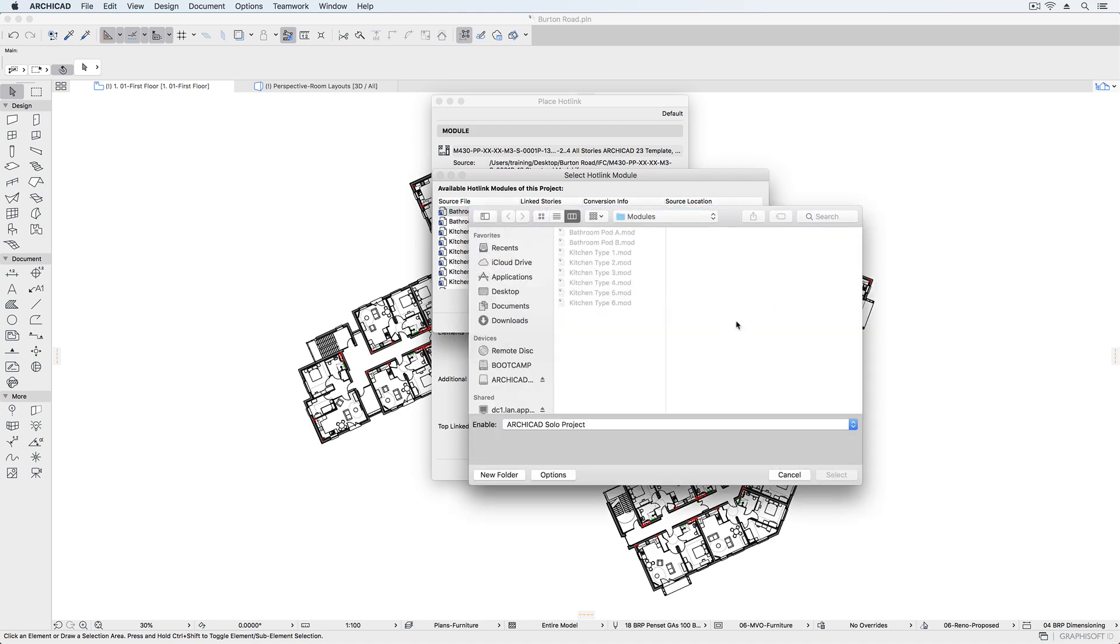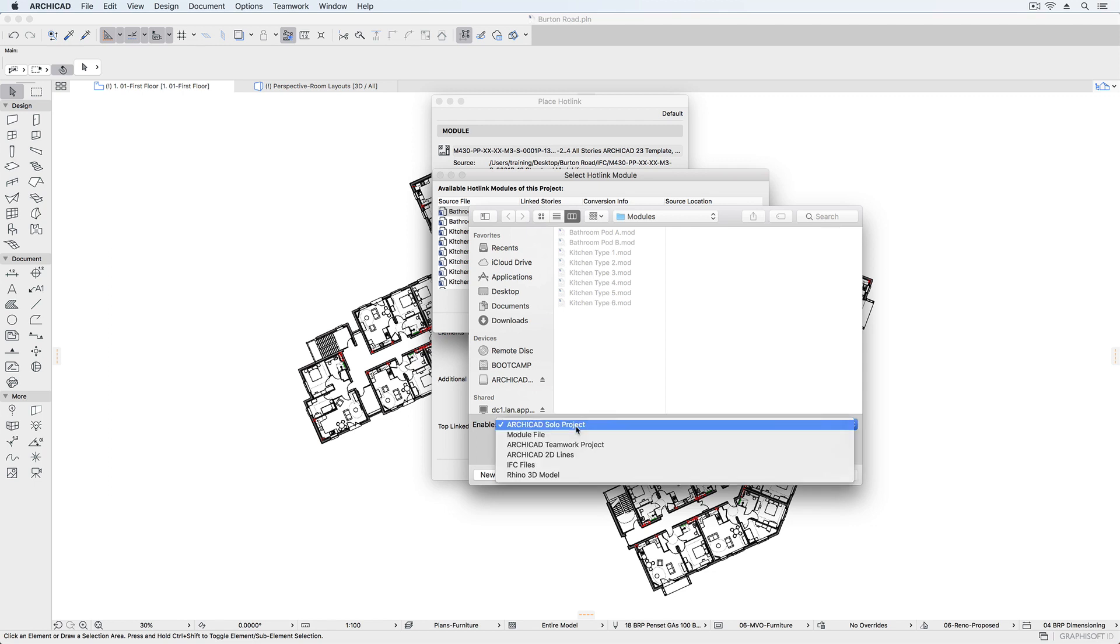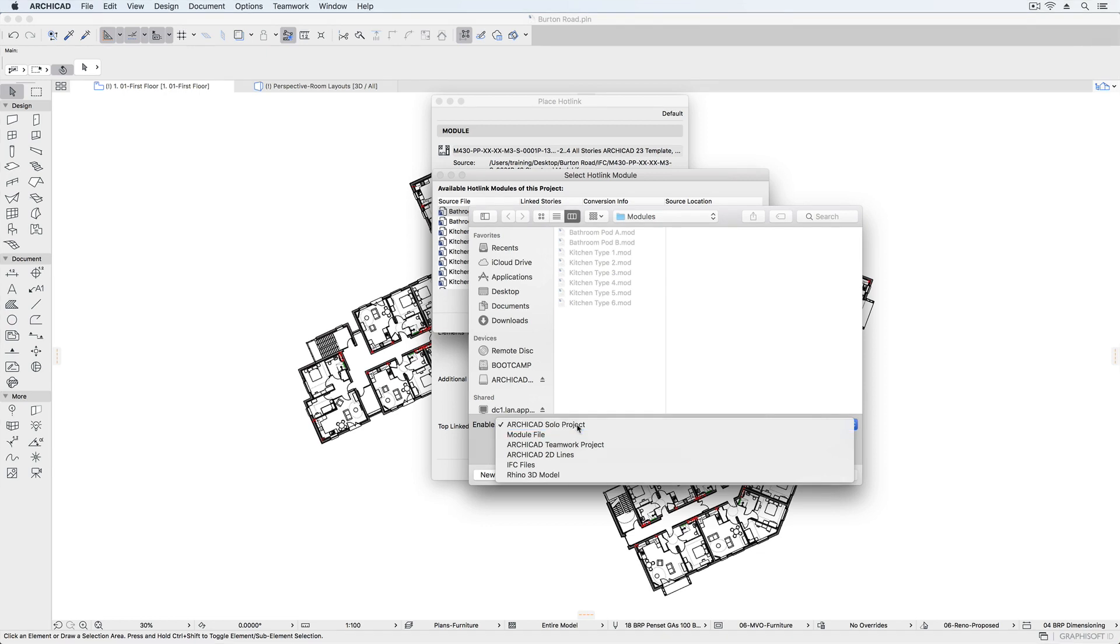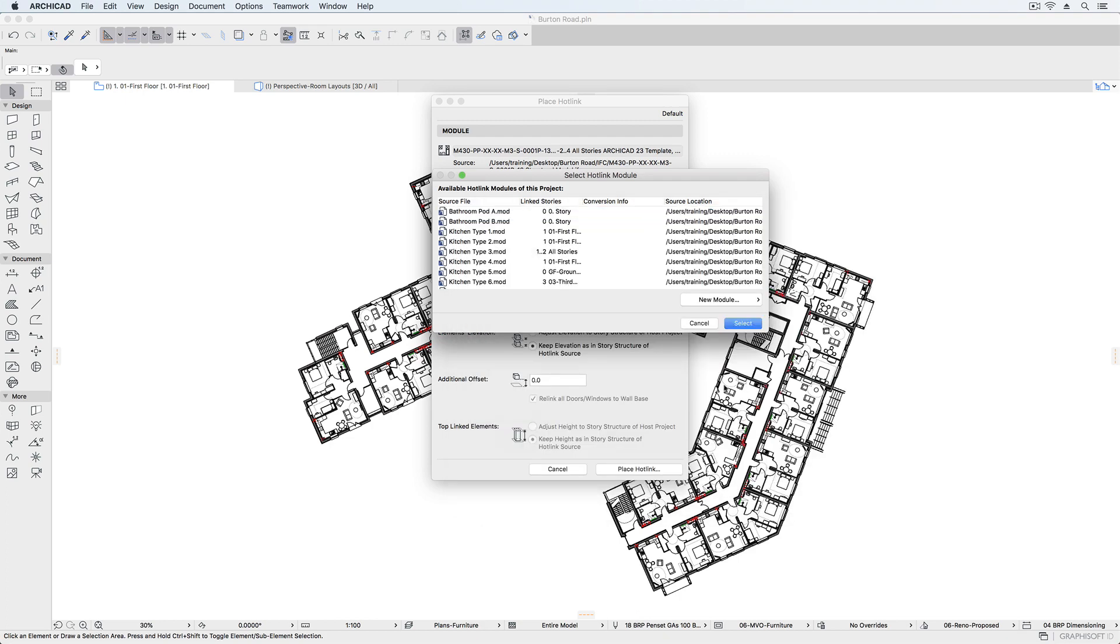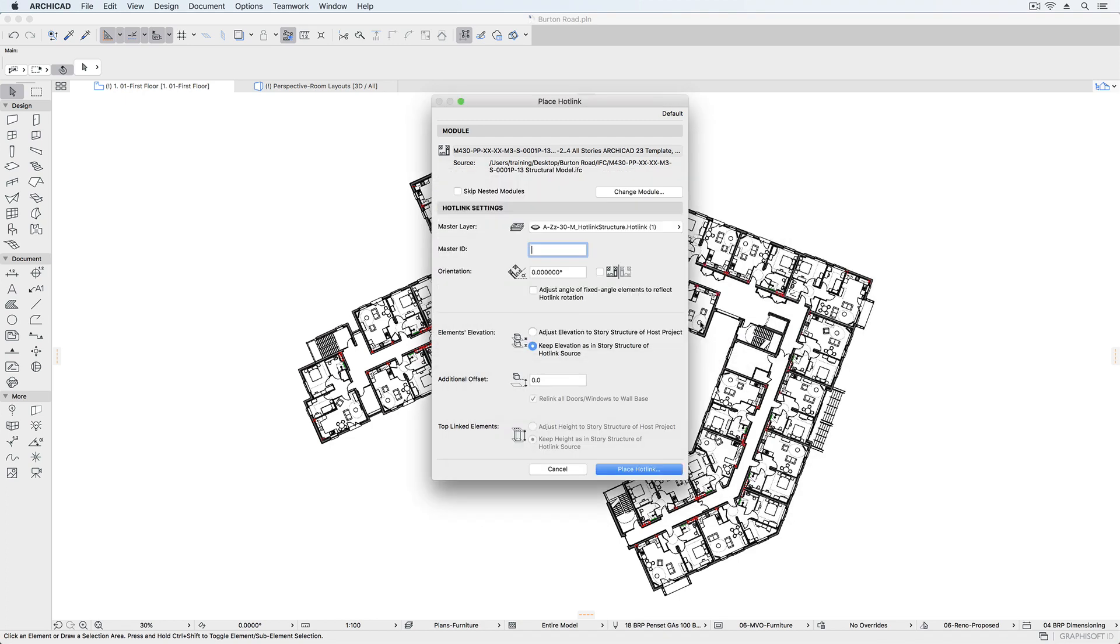Files that can be hotlinked include standard ArchiCAD solo and teamwork projects and module files, which are simplified ArchiCAD files containing only the 3D model and floor plan data, as well as IFC files and Rhino files. We'll look at hotlinking IFC files in a subsequent video.